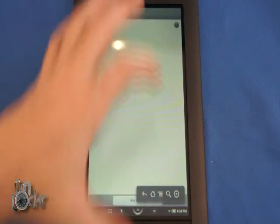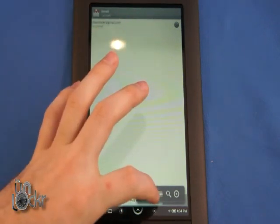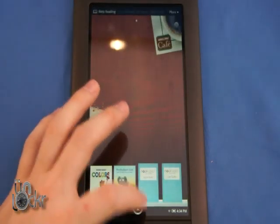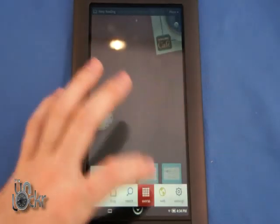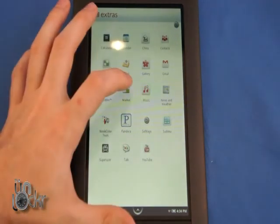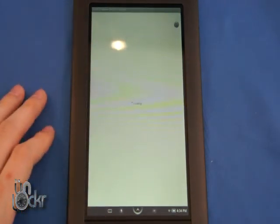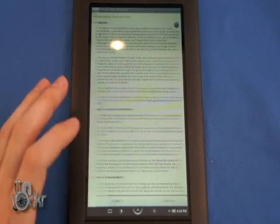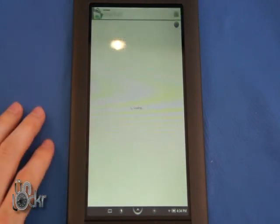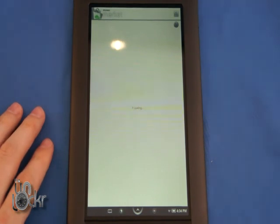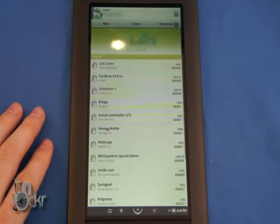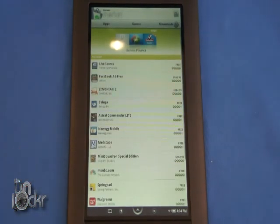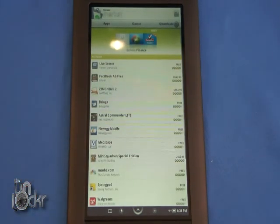Now we're going to go to Extras again. This is the last thing we've got to do. We're going to go to the Market. Click Accept for the Terms and Services and wait for the Market to load. Once it loads, you're all set.